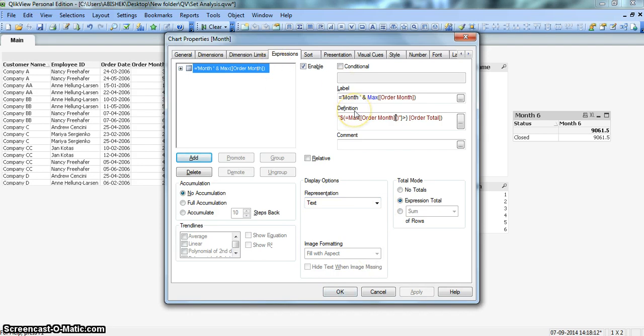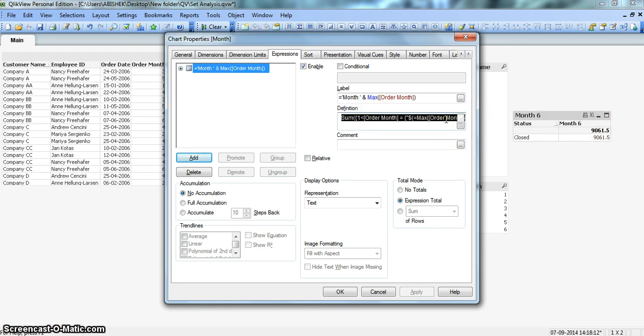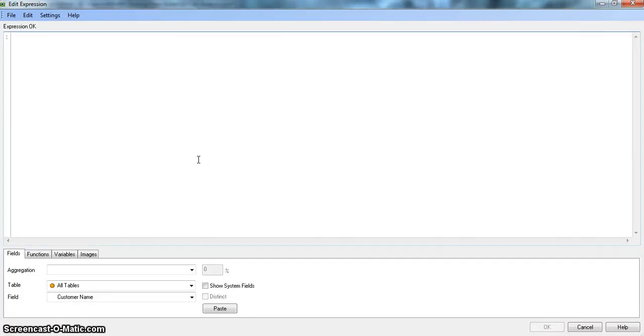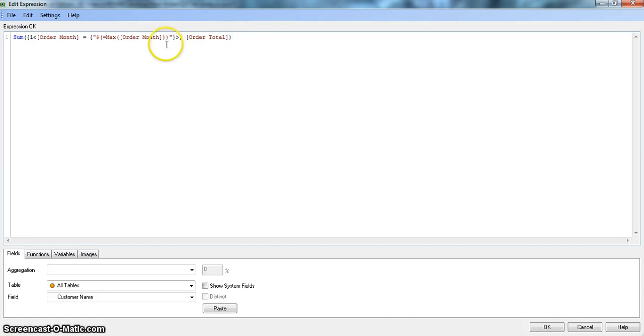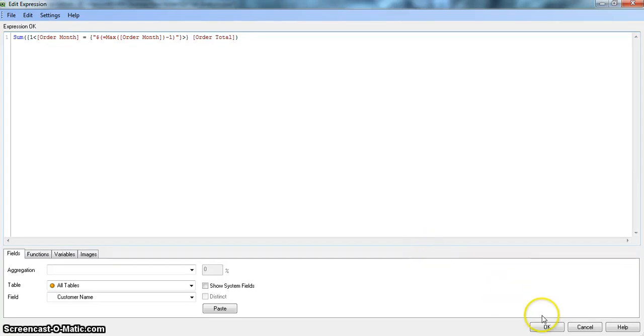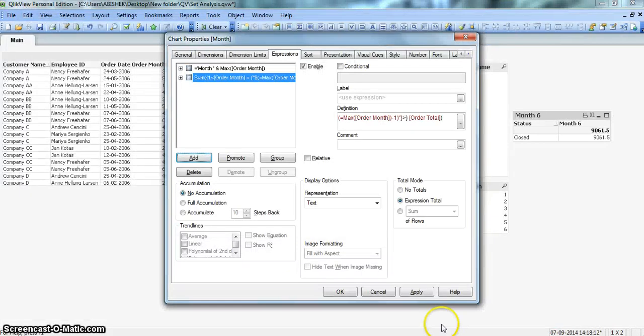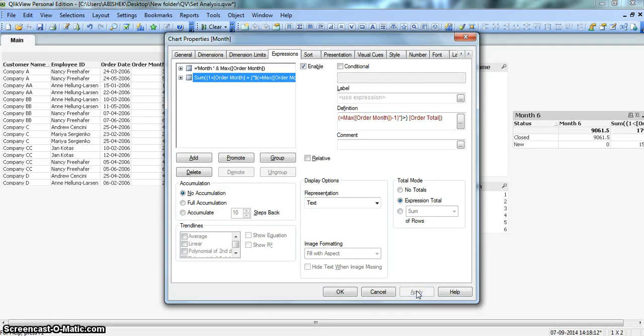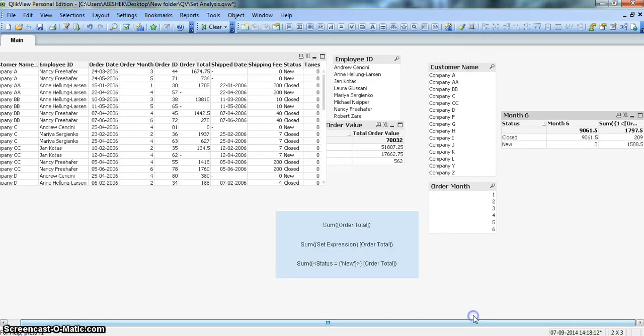Now after this, we will have to compare it with the last month information. So we will have to have a month 5 over here. I will just copy this expression. Control C. I will add the expression. Control V. And order month from this expression, right here, I will put minus 1. So what it is doing from the maximum, it is reducing 1, that means last month 6 minus 1 is 5. Simple math. Click this, apply and now I have last month information.